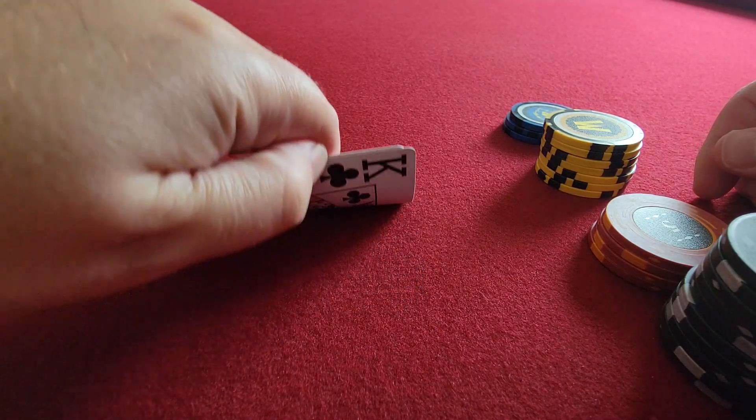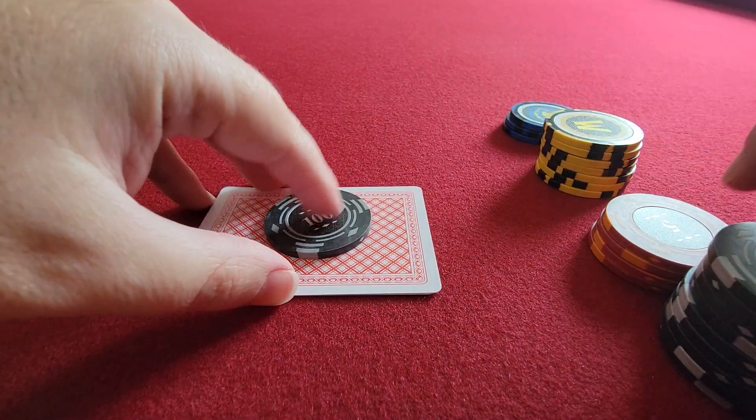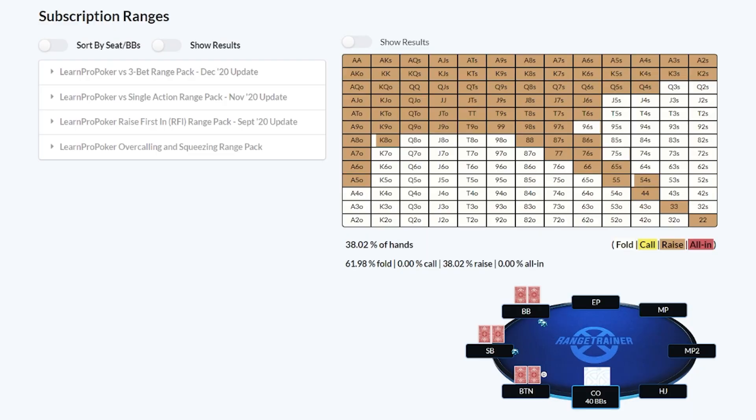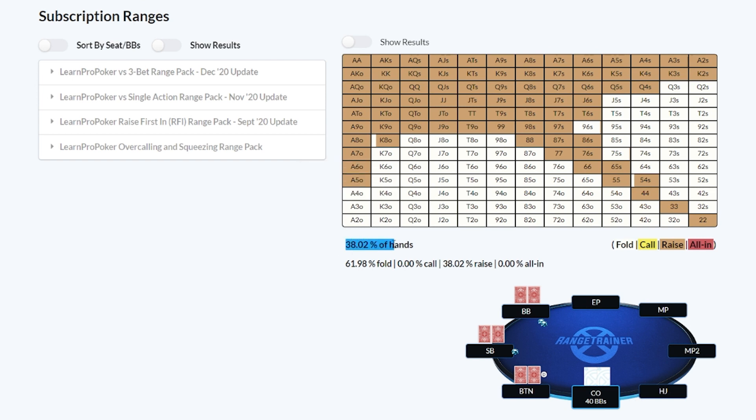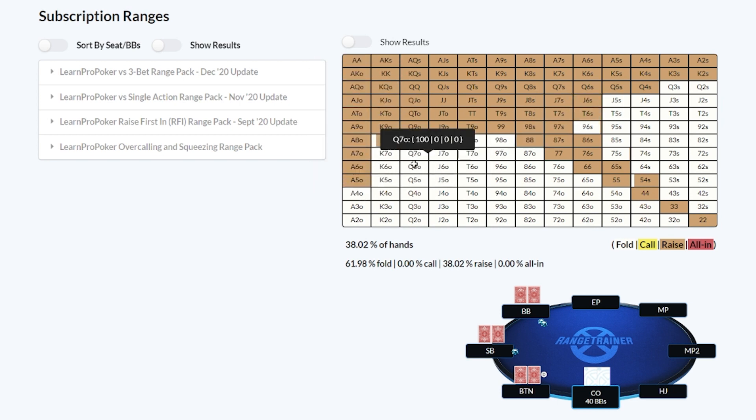I am sitting in the cutoff and get dealt king queen of clubs. In this situation having about 40 big blinds, I get to raise about 38% of hands from a theory perspective. However, since all three opponents behind me are unknown players and they seem to all be recreational to me, I'm going to be opening a little bit wider than this theory 38% of hands.